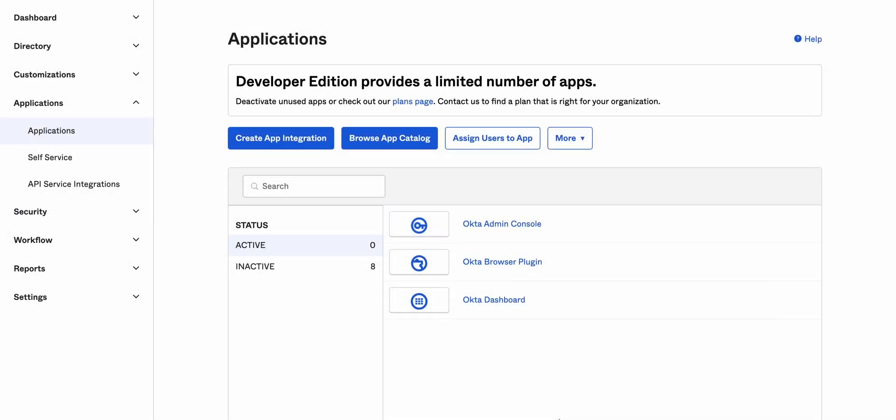Hello and welcome to this video tutorial on implementing Okta with a single page web app template. My name is Alex and in this video we'll walk you through the process of setting up and configuring Okta authentication for a SWAT app using a pre-built template.